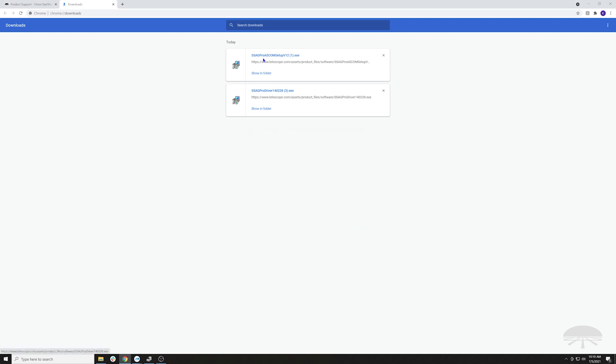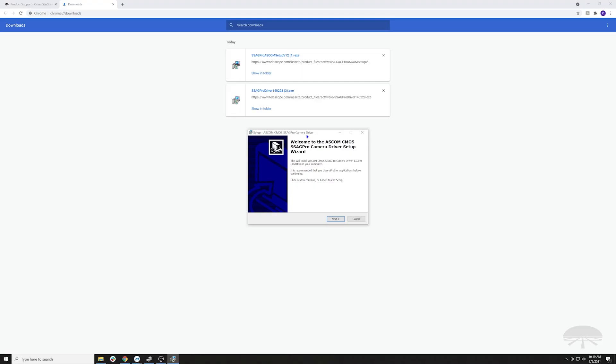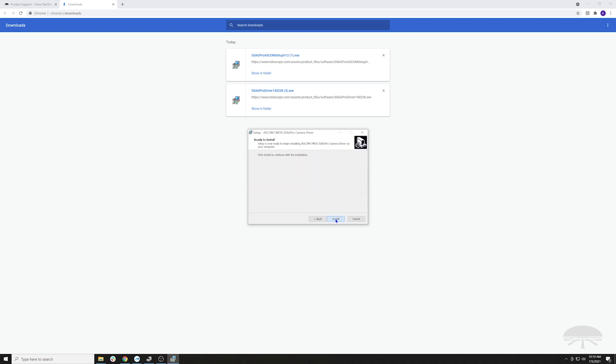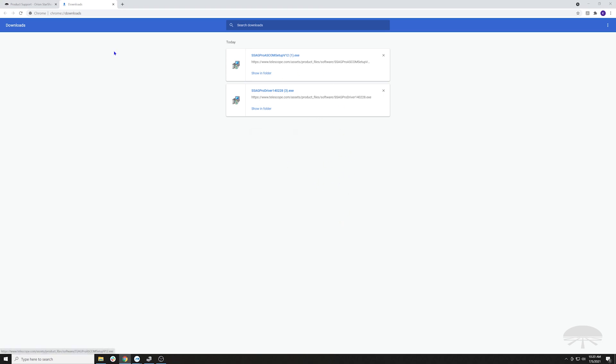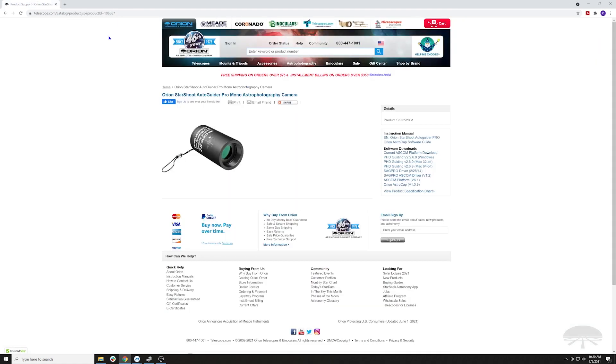Now the SAG Pro ASCOM driver, let's do that. And again, I believe my screen is blanking. Okay, so yes, install that. And because I had the platform installed first, it knew where to put it. Alright, so we're good to go there.